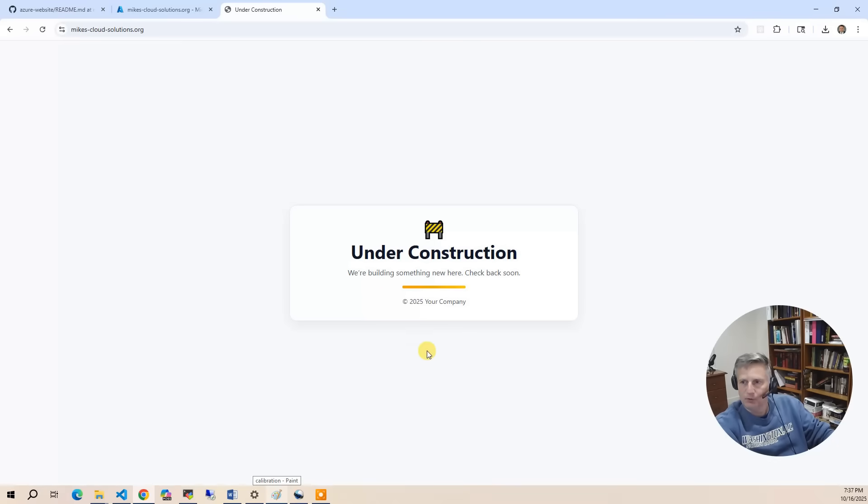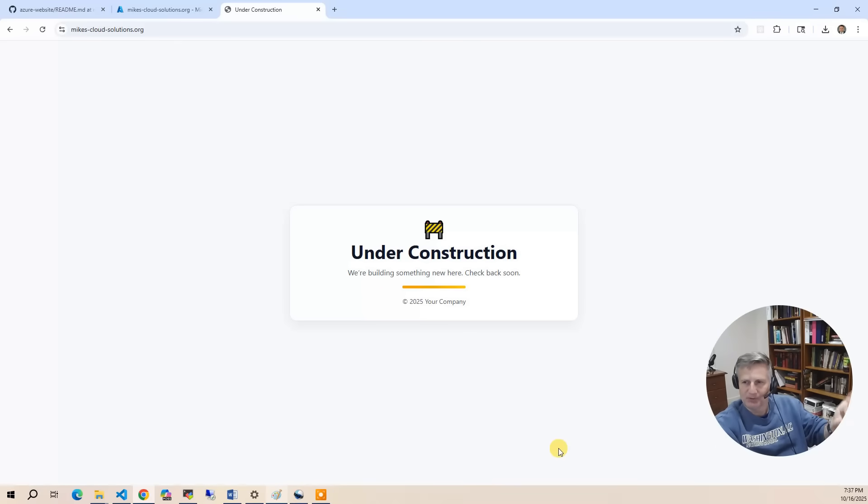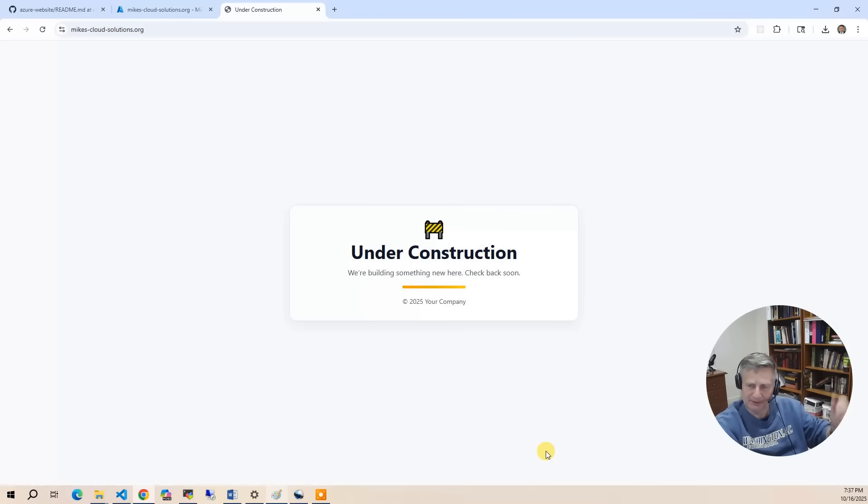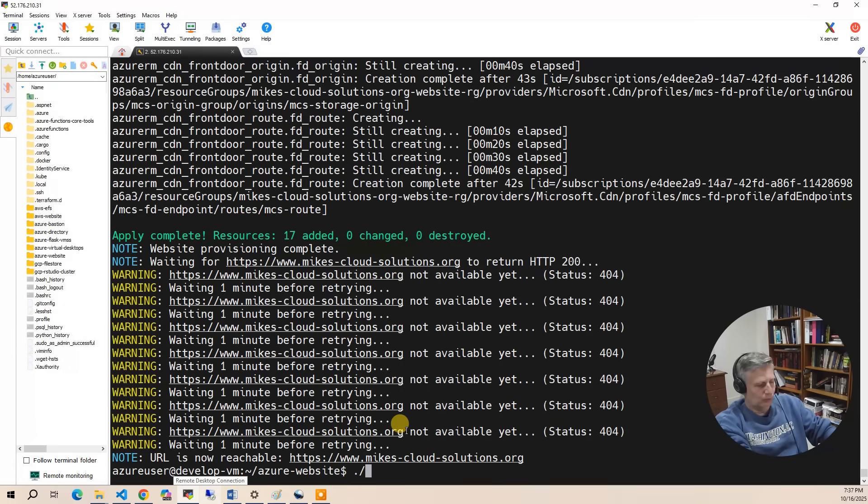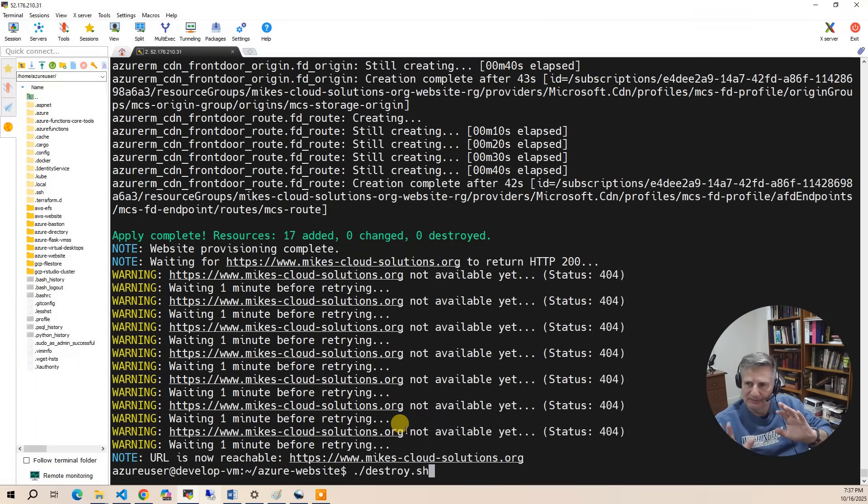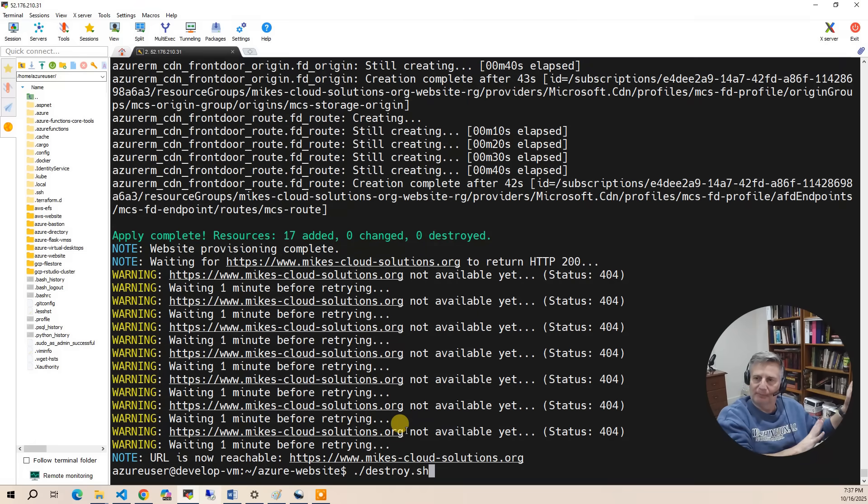Now, at this point, you want to be good stewards of your cloud account. Most of the cost is associated with the domain and you can't really de-register that. Once you have it, you have it for a year, but it's only $10-$15. So what you want to do is go back to your account and run destroy. This will delete everything that we created and put the domain back into the original state before we did the build.